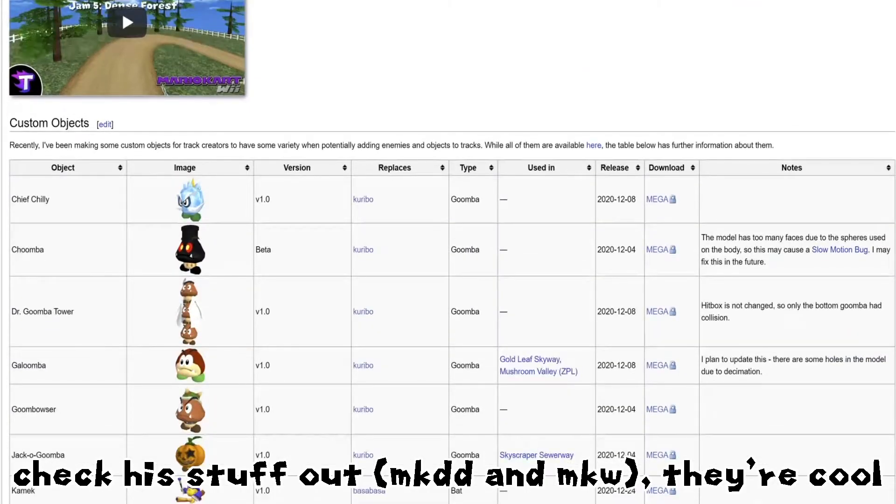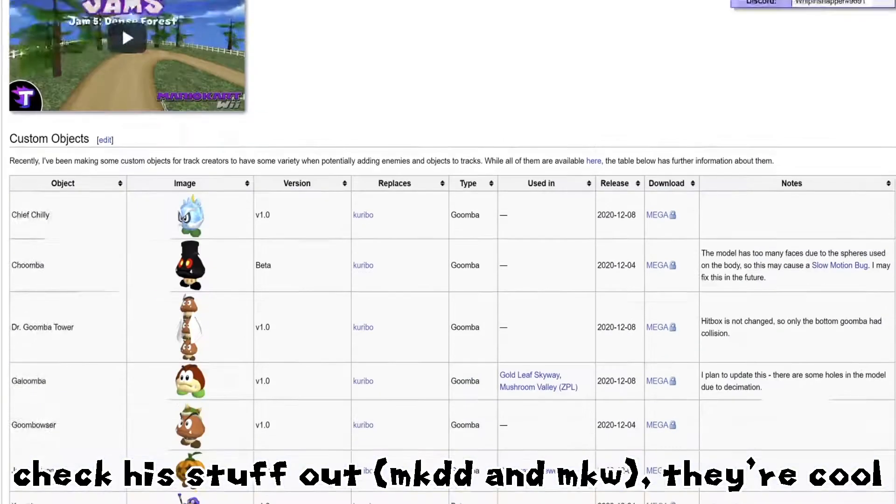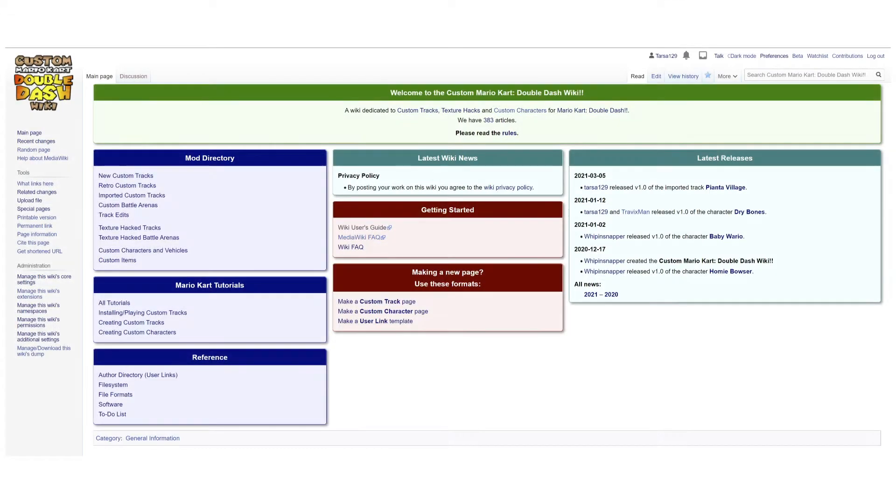The wiki was started by a Mario Kart Wii modder named vpinsnapper, and me and Taza have brought it to its current state.